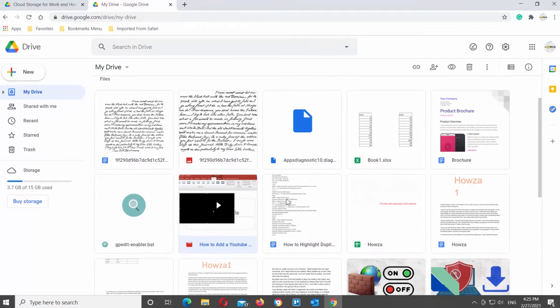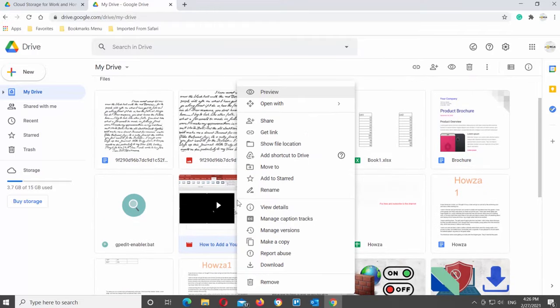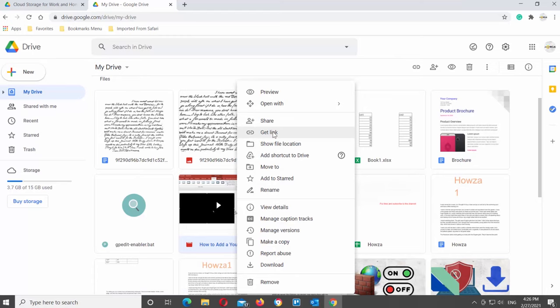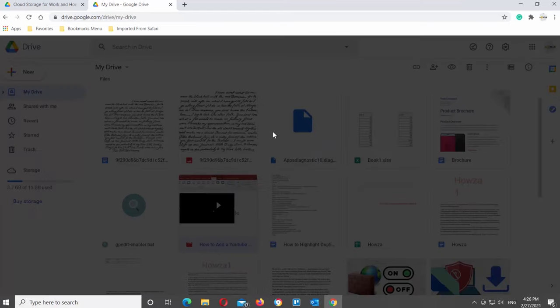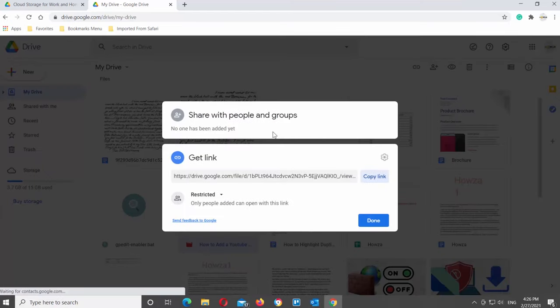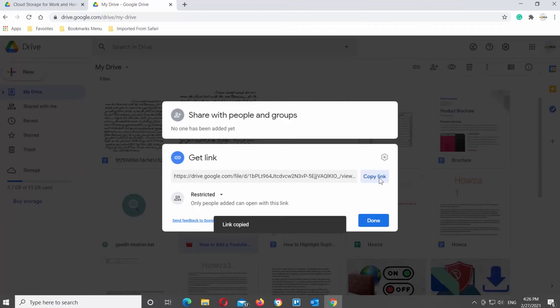Right-click on the file that you've just uploaded. Choose get link from the list. Click on copy link. Click on done.